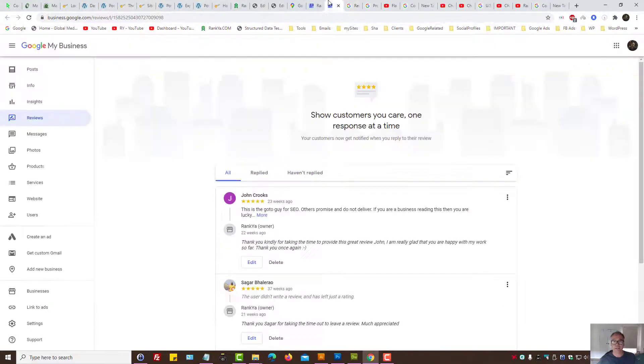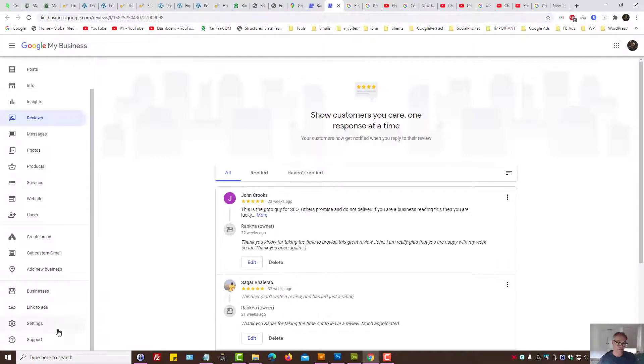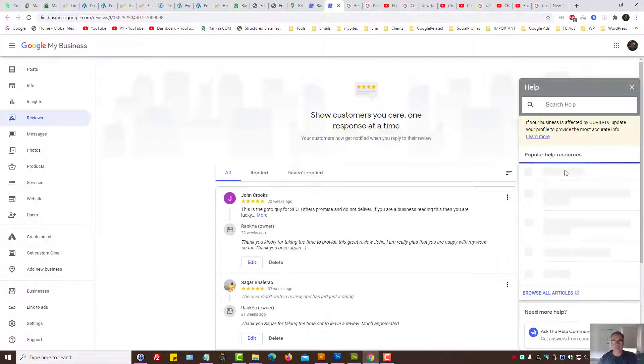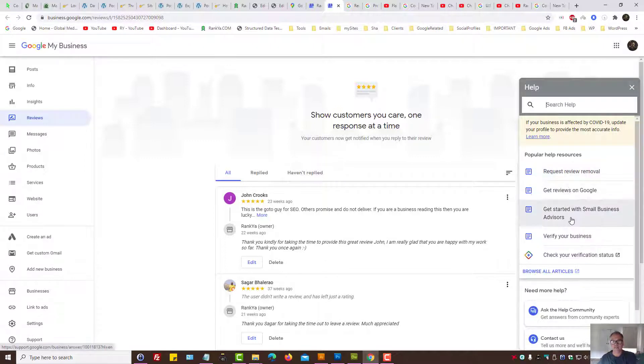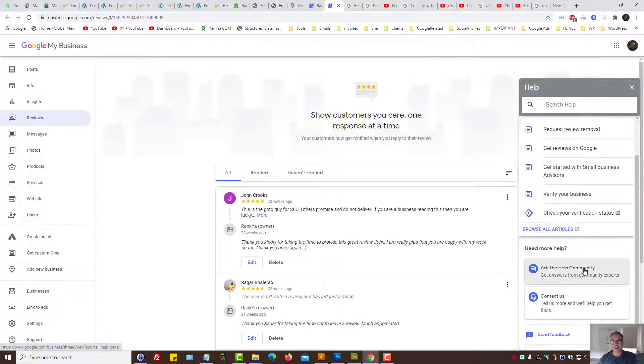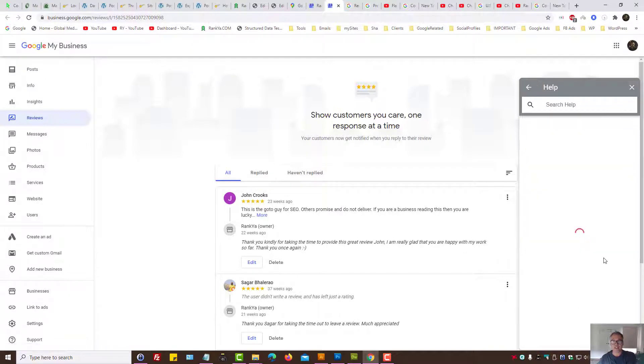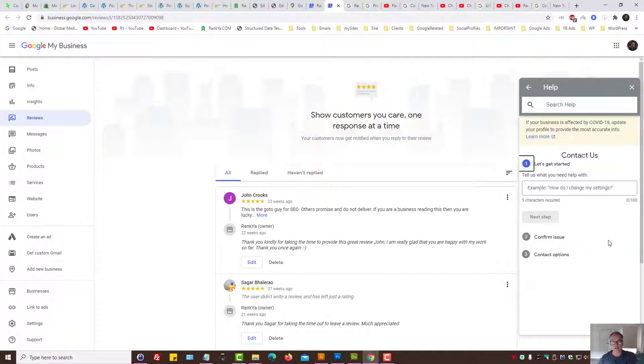That means if you log into your Google My Business profile listing and press on the support section, you will not see a contact phone number here even though if you press on contact us option. Make sense?